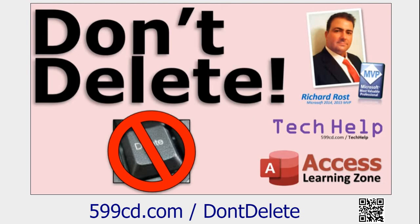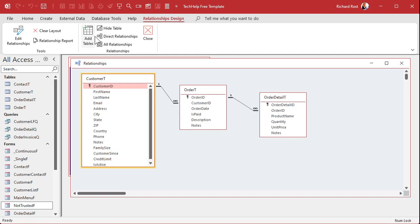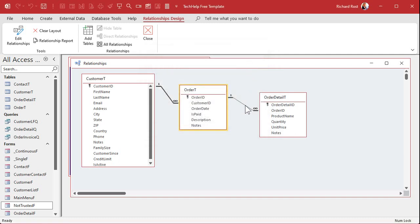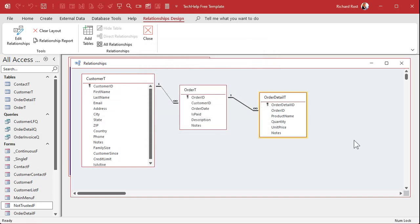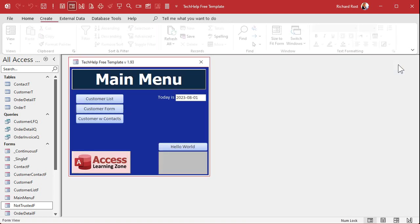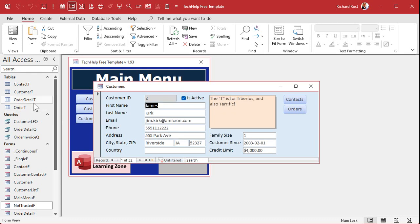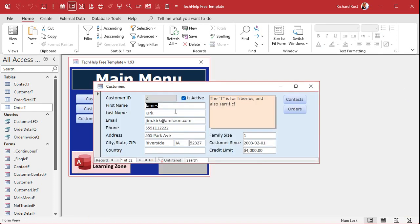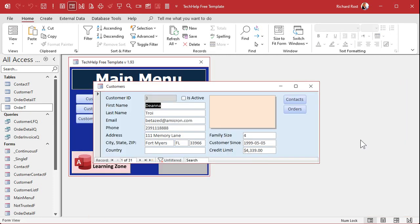So if I turn on cascade deletes, watch what happens. I go into the relationship and check 'cascade delete related records' for both relationships. Now if I delete a customer, all of their orders and all of their order details just go bye-bye. I'll demonstrate — I open a customer and delete them — gone. All that data is just gone. Here's customer 2 — right-click, delete — and now all of his orders are gone. This is why I don't like cascade delete in most situations.